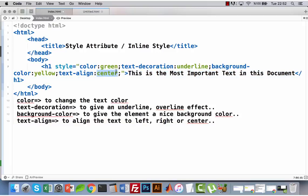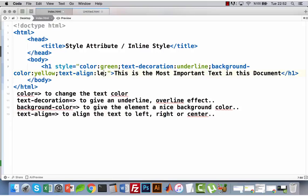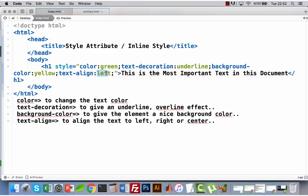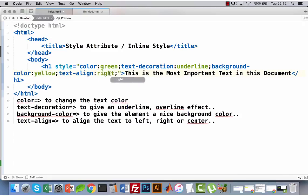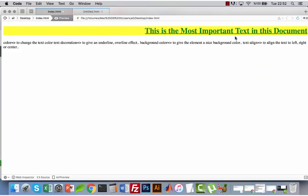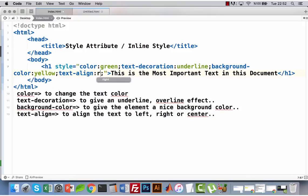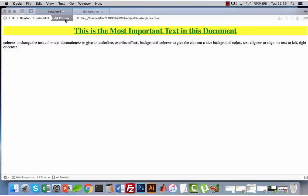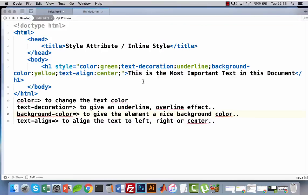You can change text-align to 'left' so my text is aligned to the left. I can change it to 'right' so my text is aligned to right. Okay, I want it to be centered so 'center'. I can also change the text size — it is possible, you just need to add the 'font-size' property.